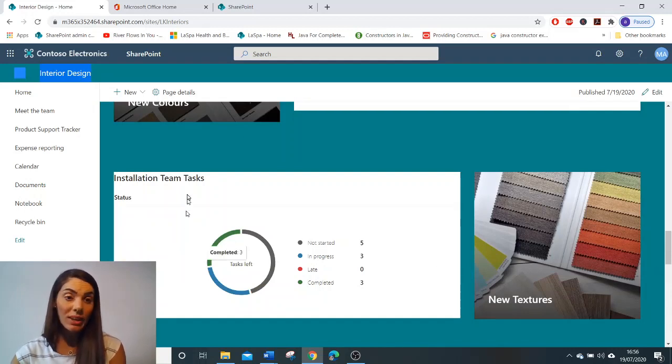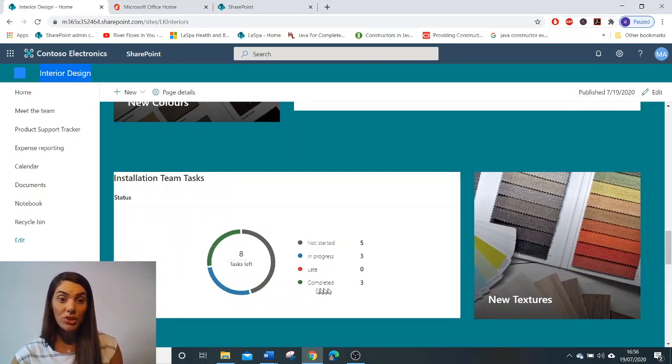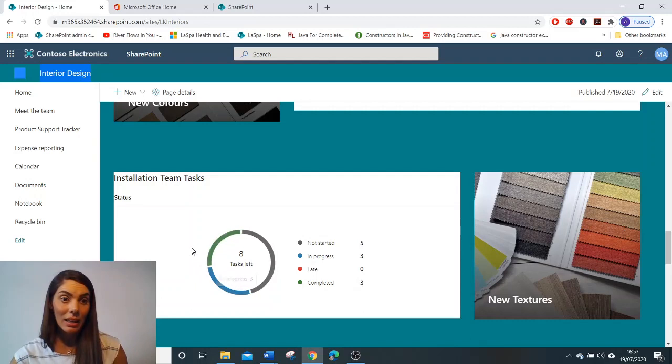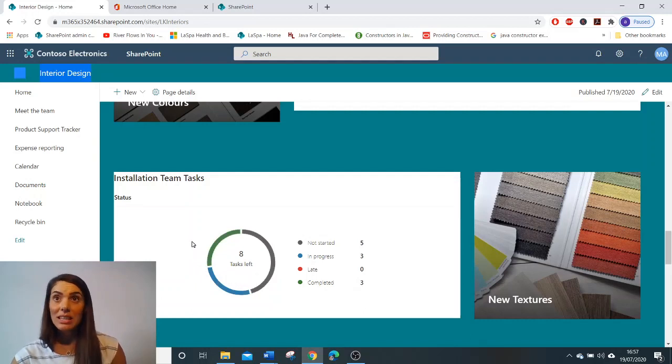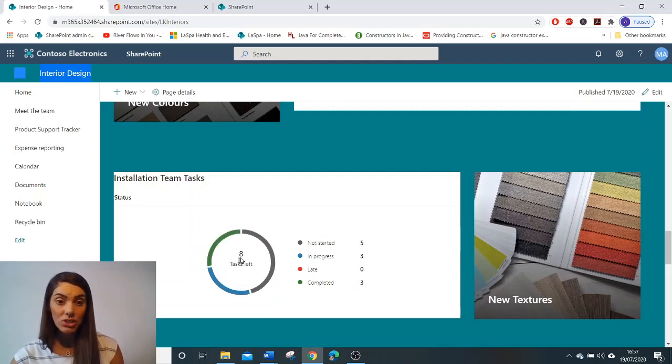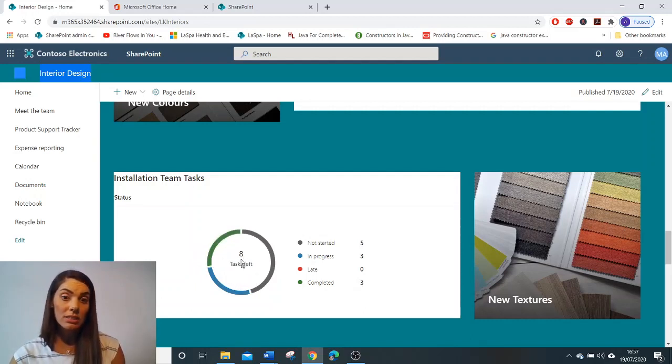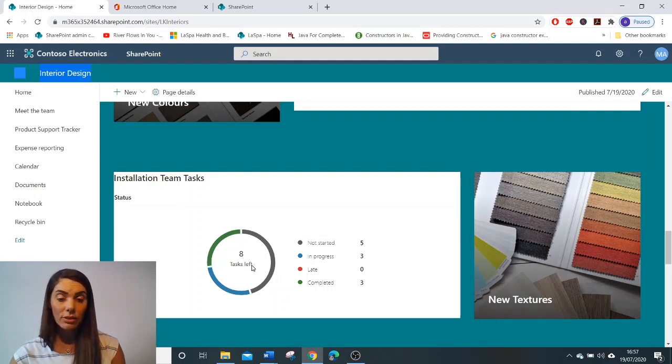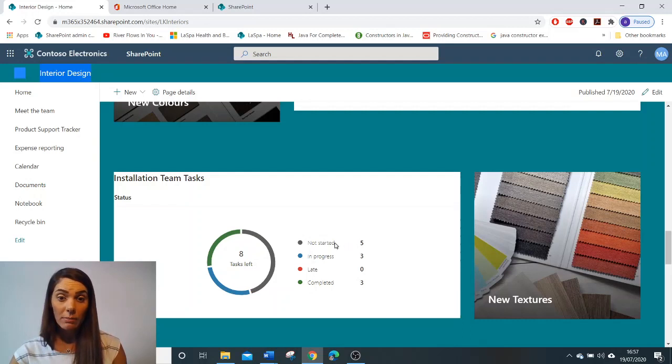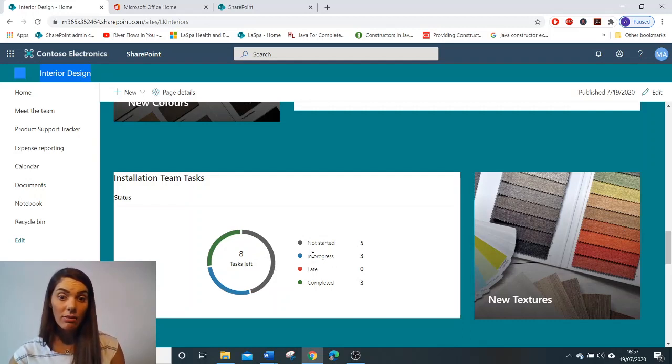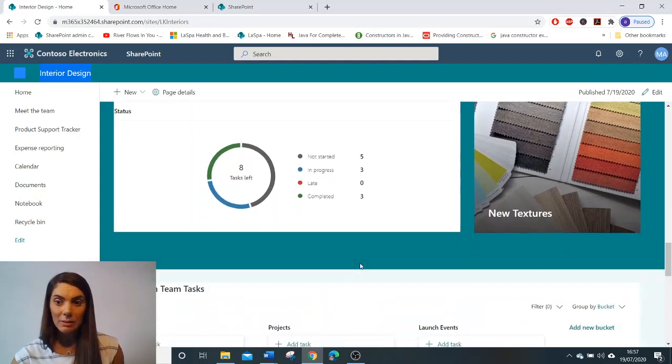And we can display the status of our projects using planner. Now as you can see here, I've used the status chart function. And you can see that there are eight tasks left on my projects that need to be worked on. Five have not yet been started. Three are in progress. None are late. And three have been completed.